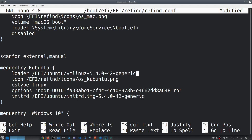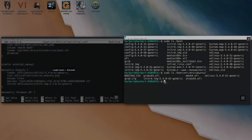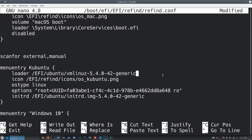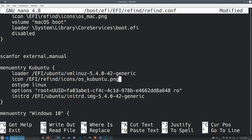Going back into our config file, our loader is going to be the vmlinuz. Make sure it's not the absolute path but the relative path starting from the lowercase EFI — so EFI/Ubuntu/vmlinuz. For the loader line, make sure that's with the correct indentation — loader EFI/Ubuntu/vmlinuz-[version]. Then you want to define your icon. You can copy that icon to whatever folder you want, in the refind folder or the Ubuntu folder. Just make sure it's also 128 by 128.